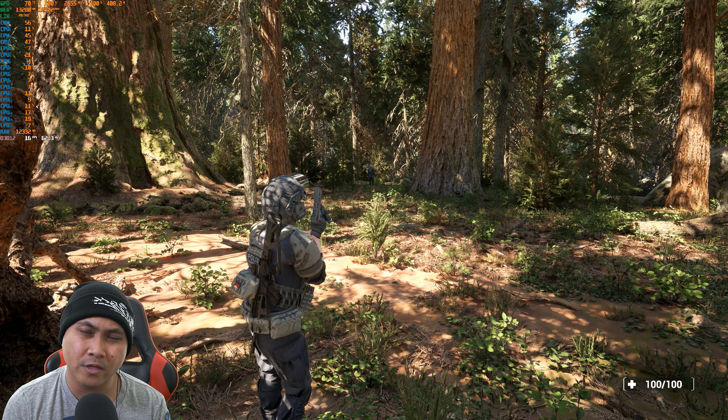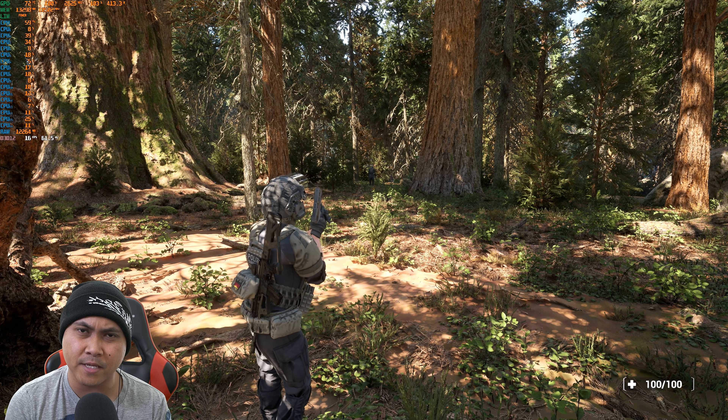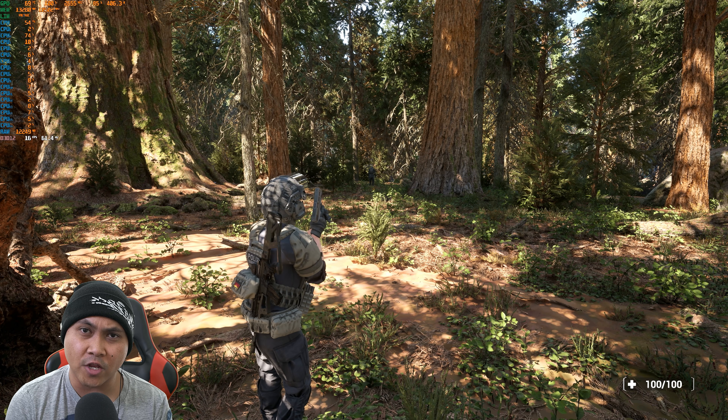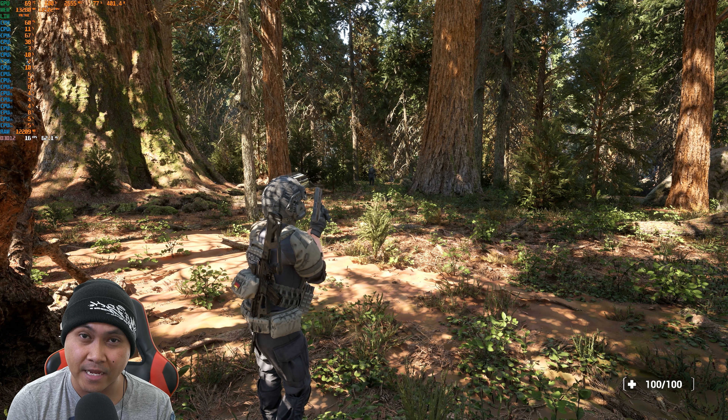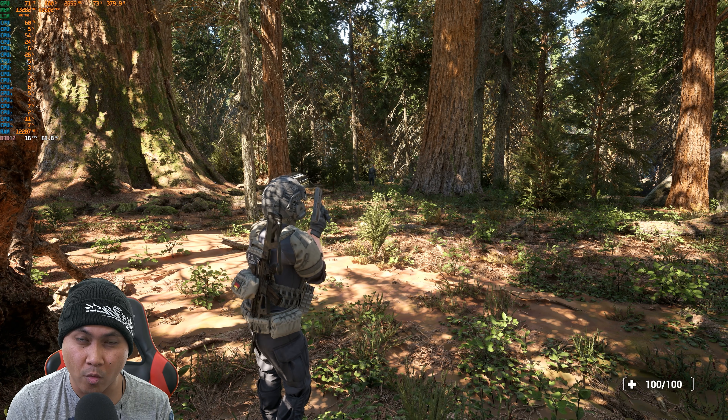Hey, what's going on, y'all? So in this video right here, we're going to be taking a look at the NVIDIA image scaling with Unreal Engine 5.1.